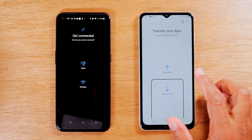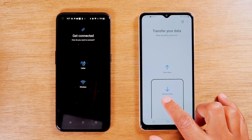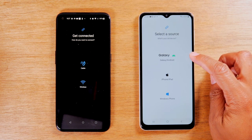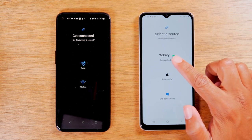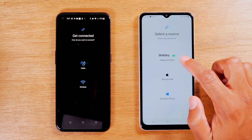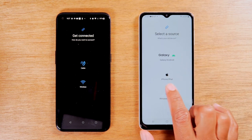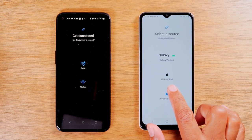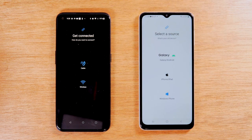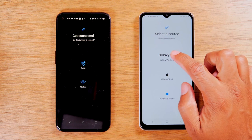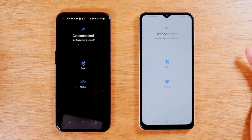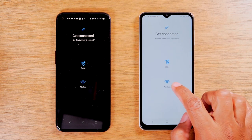Now on the new phone, the A12, we're going to hit Receive Data, and it's going to ask you the type of phone. In this case, we're moving data from an Android phone right here. Just to show you, this will also work with iPhones too — if you tap on the iPhone option, it will give you options on how to bring that data over from your iPhone. For this case, we're going to hit Galaxy or Android, and we're going to do it wirelessly.